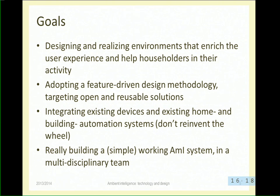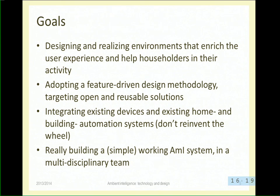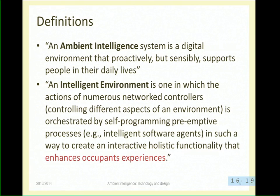At the end of the course, we should be able to have a simple ambient intelligence system - a system that is working within the building of Politecnico or within some small part of the lab we use. Something really working, built with real components - a small scale experiment of an ambient intelligence behavior. That's what we will see at the end of the course if everything goes right.